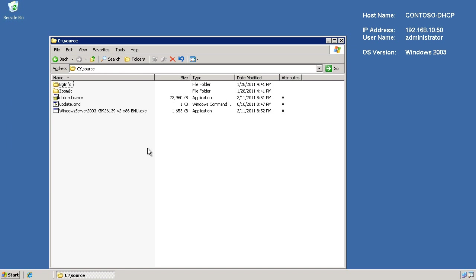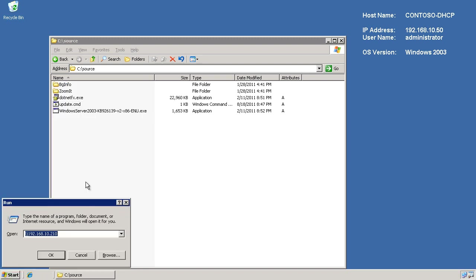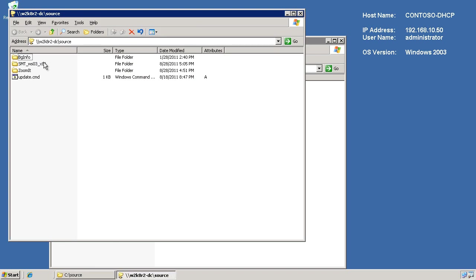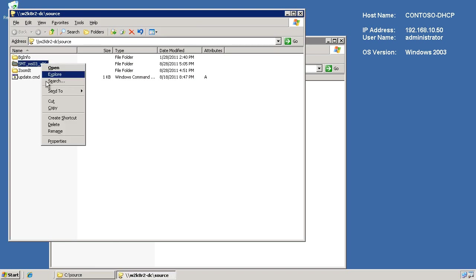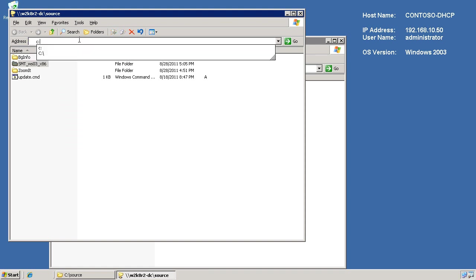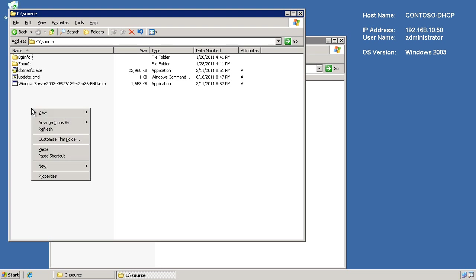I just need to get that source package either through a USB stick or, in this case, I'm just going to use the network to browse over to my server. Now, my server, in this case, that has that source package shared out is my domain controller. So, that's W2K8R2-DC backslash source. And there's my package there. I'm just going to copy that. And then I'm going to bring it down local to my C drive source. There we go.